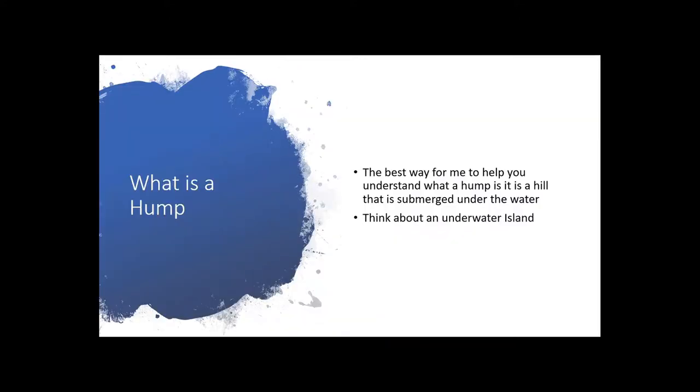Well, the first thing I need to do is teach you what a hump actually is. A hump can be imagined as either an underground hill or an underwater island. It comes up and makes a shallow spot and leaves deep water on all sides.